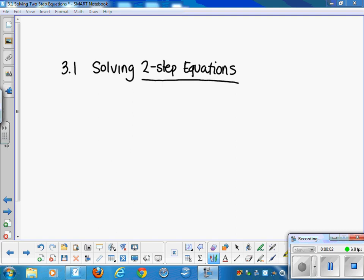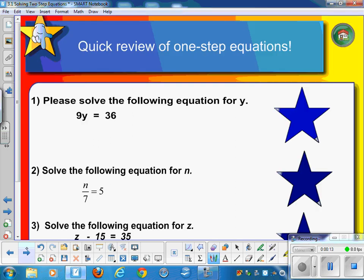Today we're starting Chapter 3, and our first section is on solving two-step equations. I want to reacquaint you with the solving equation and talk about how I'd like you to show your work. So write down the heading on your paper, and let's get started.